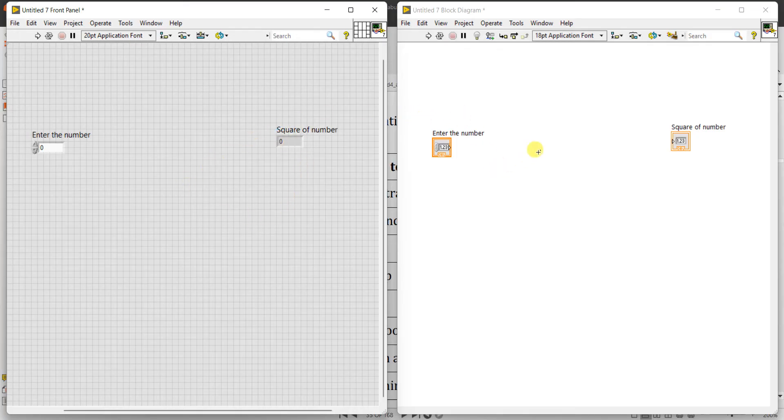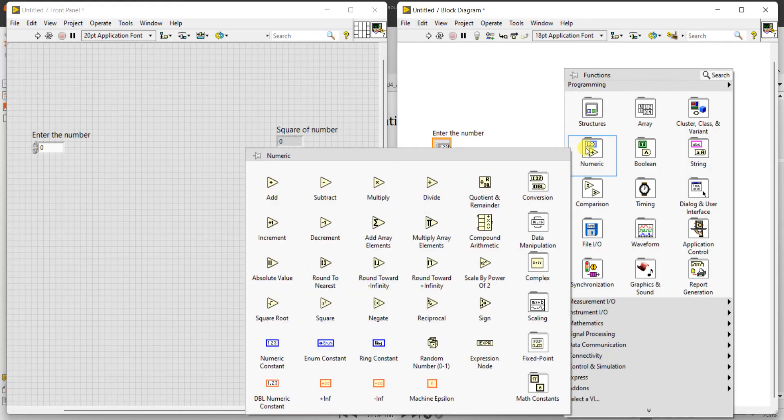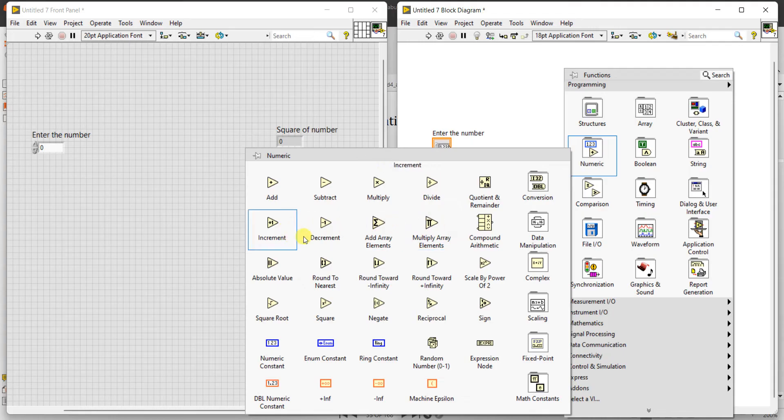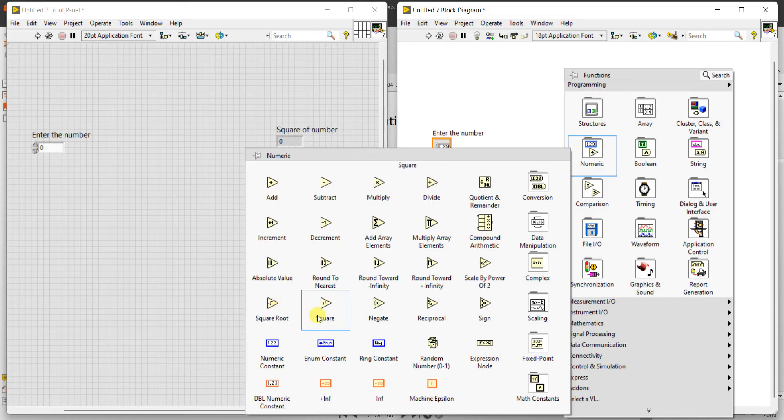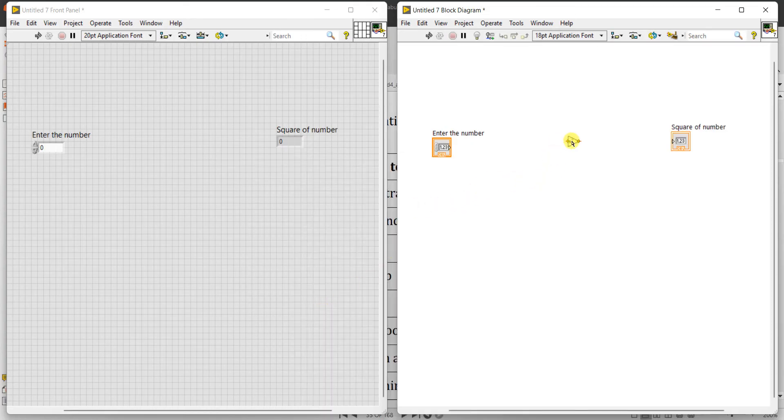Okay, so now go to here. In the numeric, what are there? You see add is there, subtract is there, multiply is there, divide is there, divide quotient and remainder is also there, increment, decrement. So you can see the square root is also there, there square is also there. So select square - square means only one input. Select, click here.